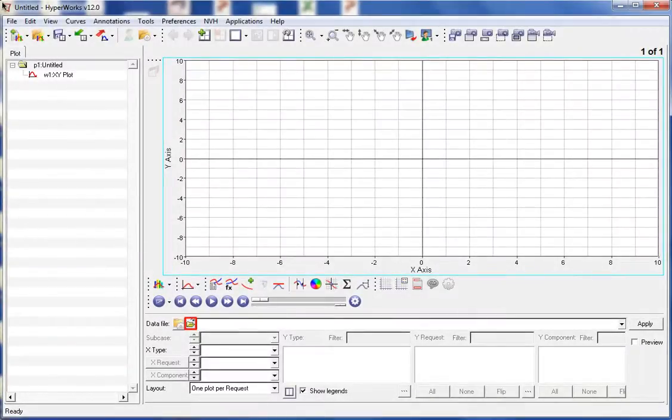Let's use HyperGraph2D to plot some XY data. First, on the Build Plots panel, let's load a data file.